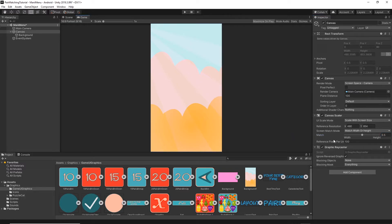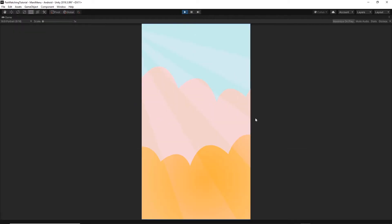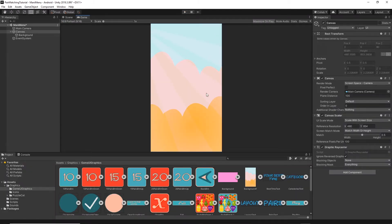Now when we press Play, you'll see that the background matches exactly the size of the camera. This is what we wanted, and the background looks good. Let's save everything.